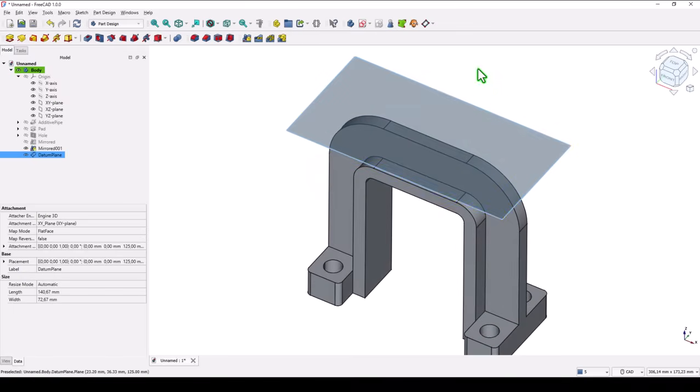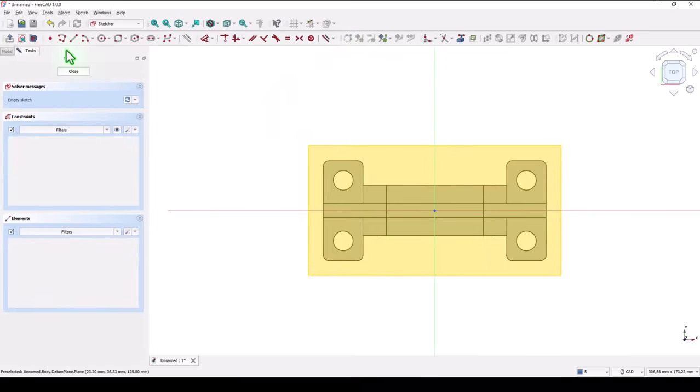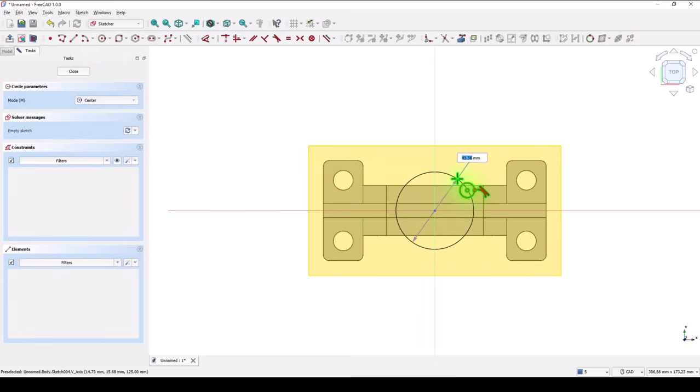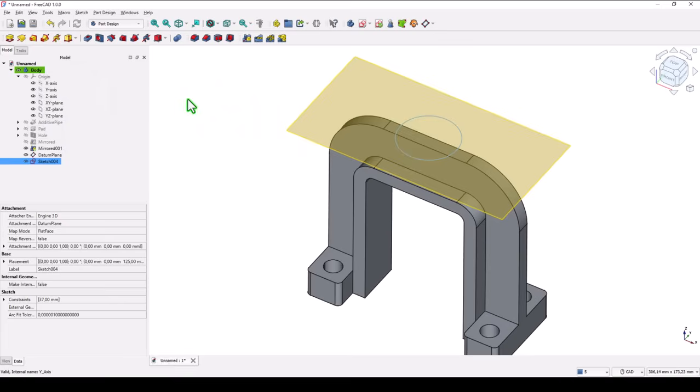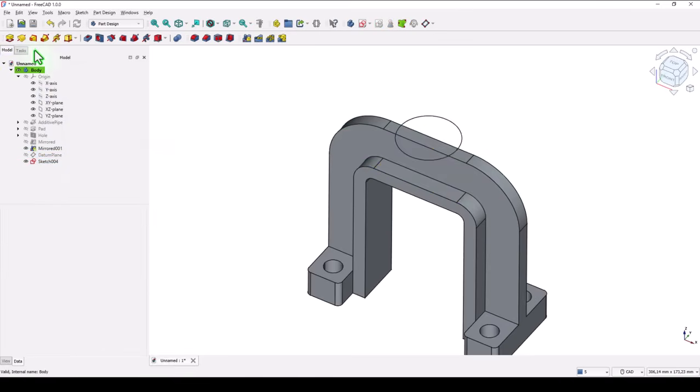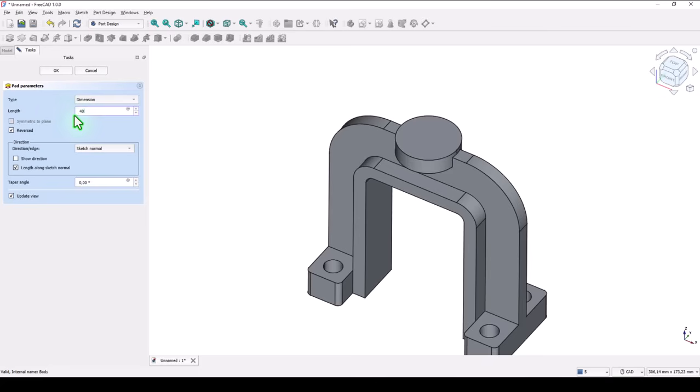We select the plane. We create a sketch. A circle with this center at 37. Close. No datum plane. And extrude reverted on 40. Okay.